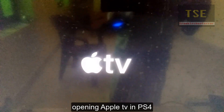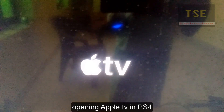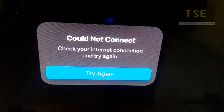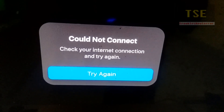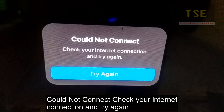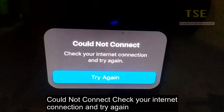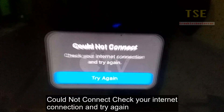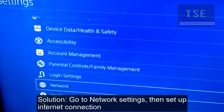Opening Apple TV app in PS4. Could not connect error occurs — check your internet connection and try again.